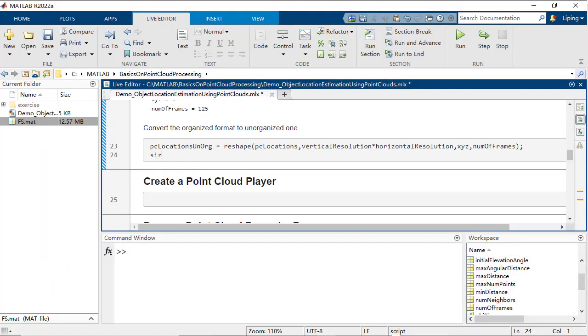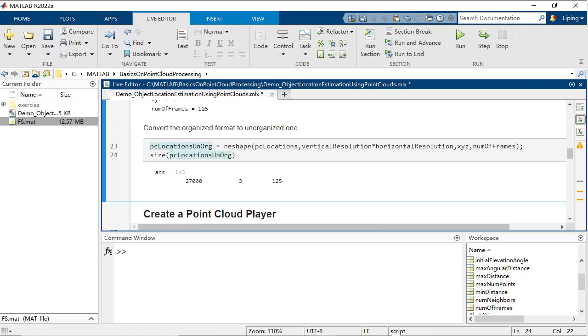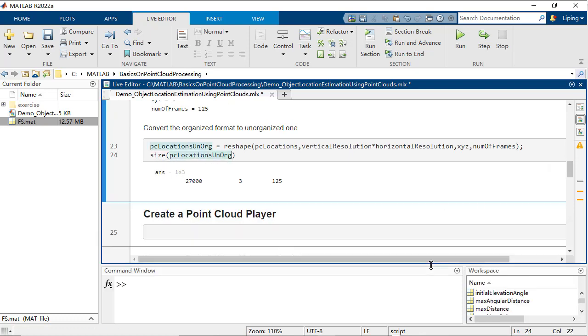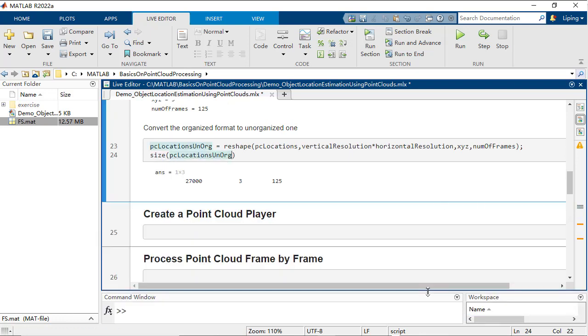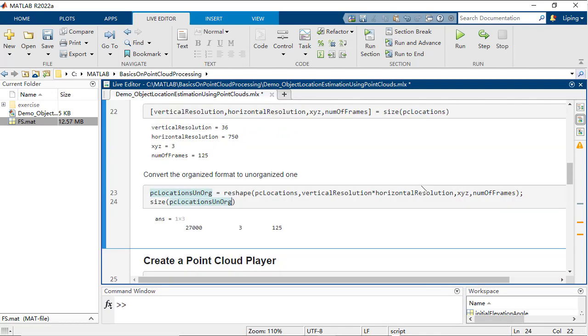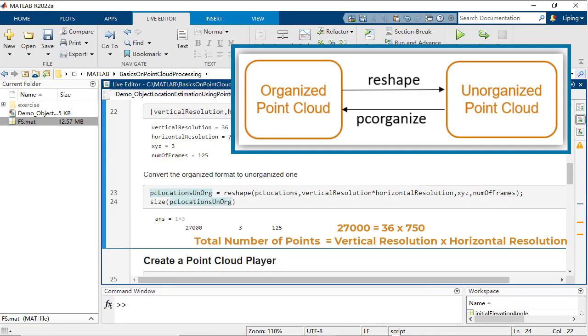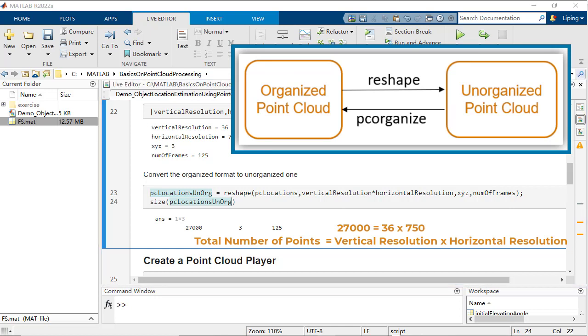Instead of organized one, some LiDAR sensor may output an unorganized point cloud, where points are arranged arbitrarily in a single stream. The two formats can be converted to each other, and which one to use depends on the subsequent processing steps.